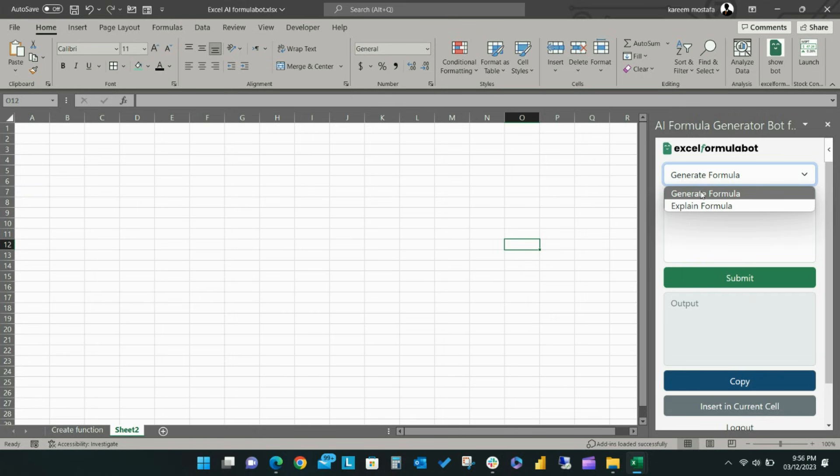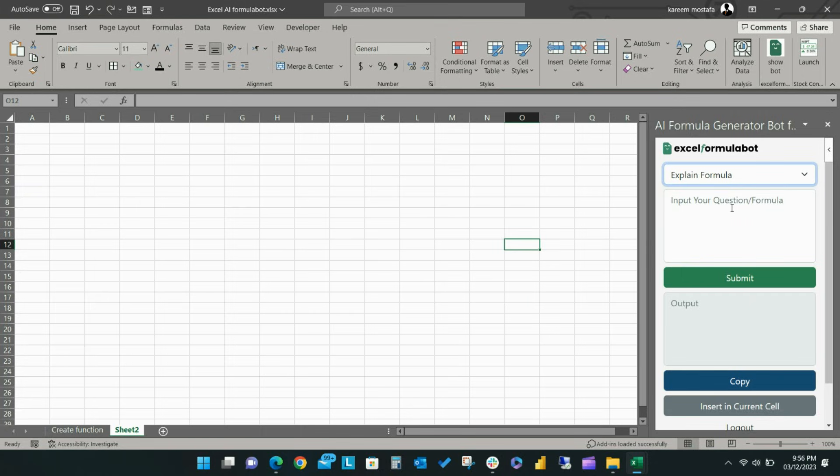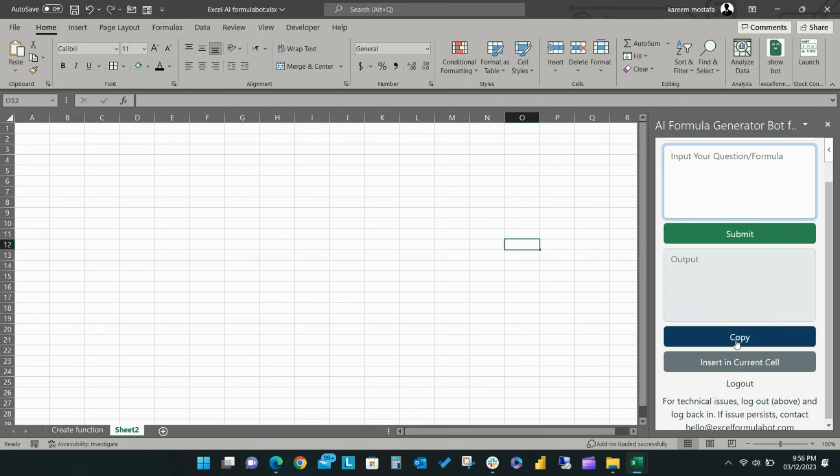All you need to do is type in the problem you are having and it will choose a formula that you need in seconds. Excel Formula Bot also provides an explanation of ready formulas to help users understand what each function does in detail.